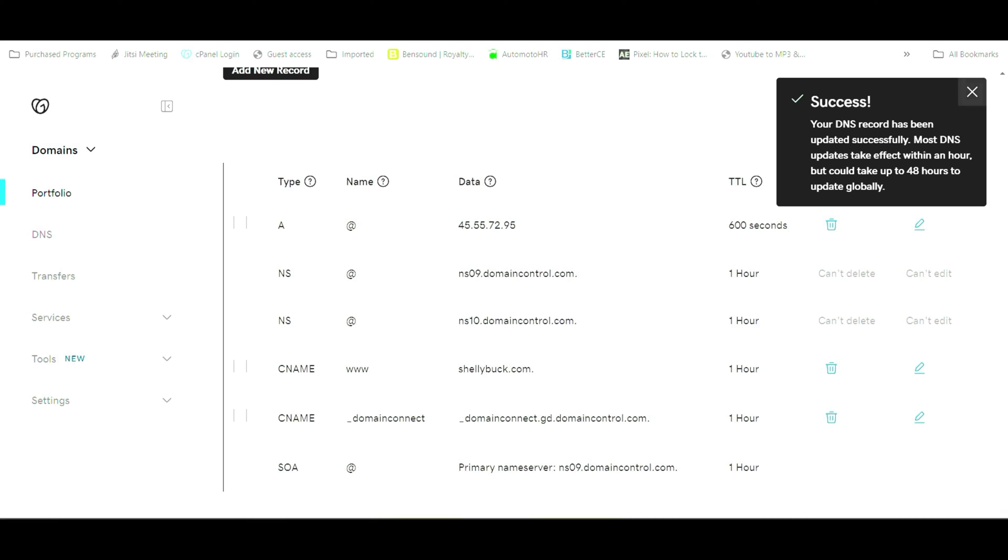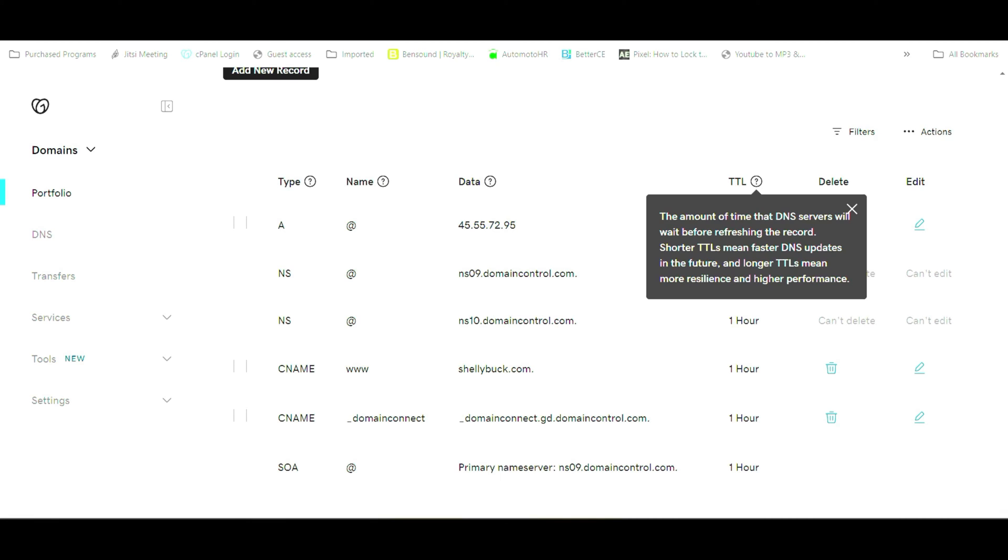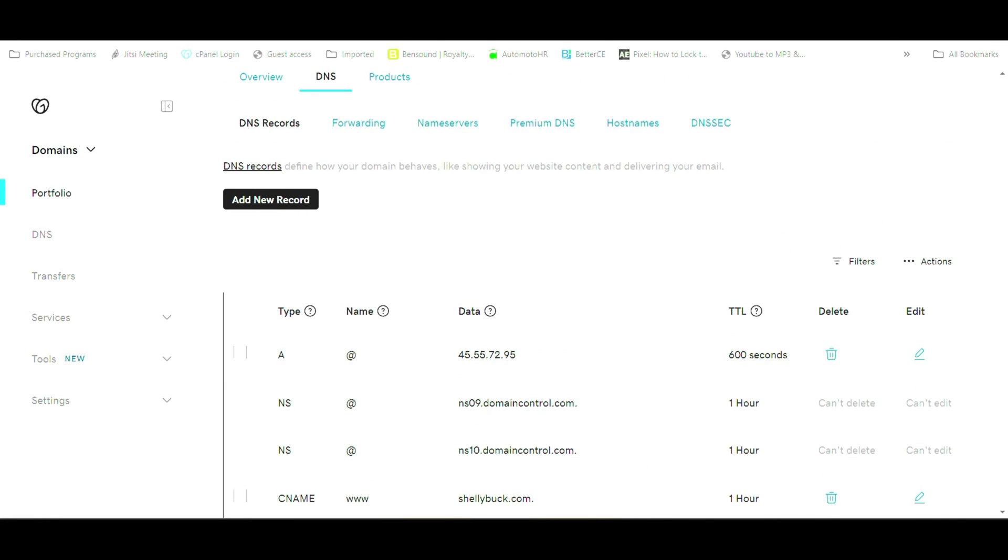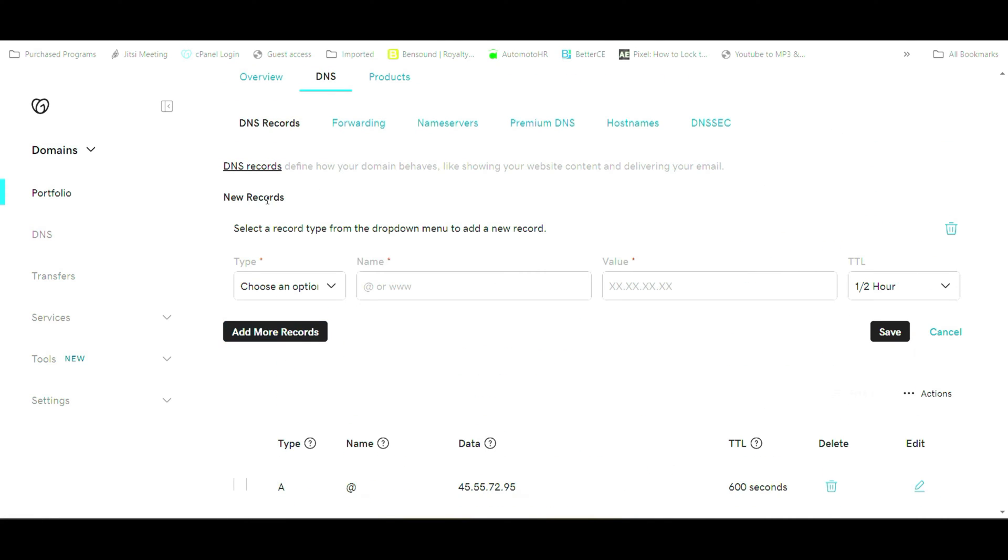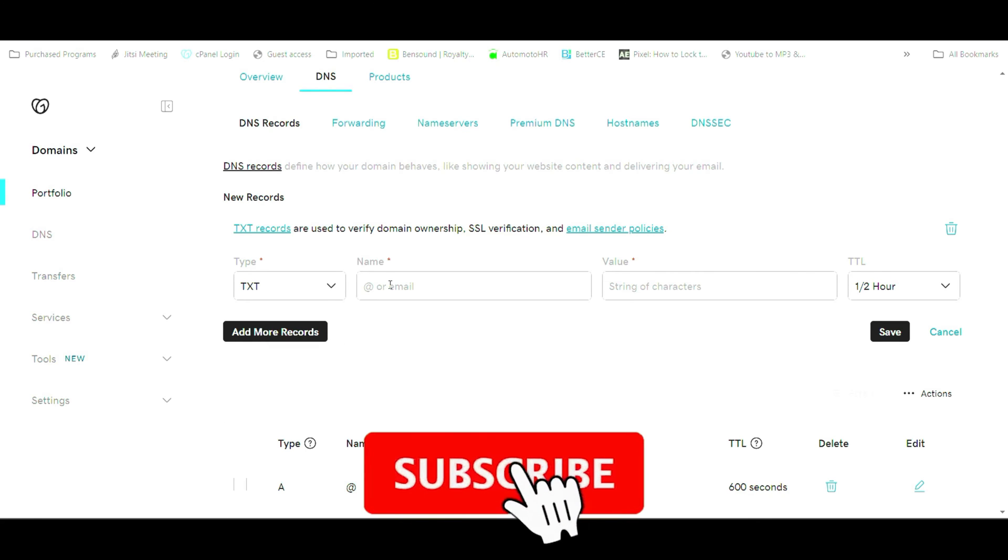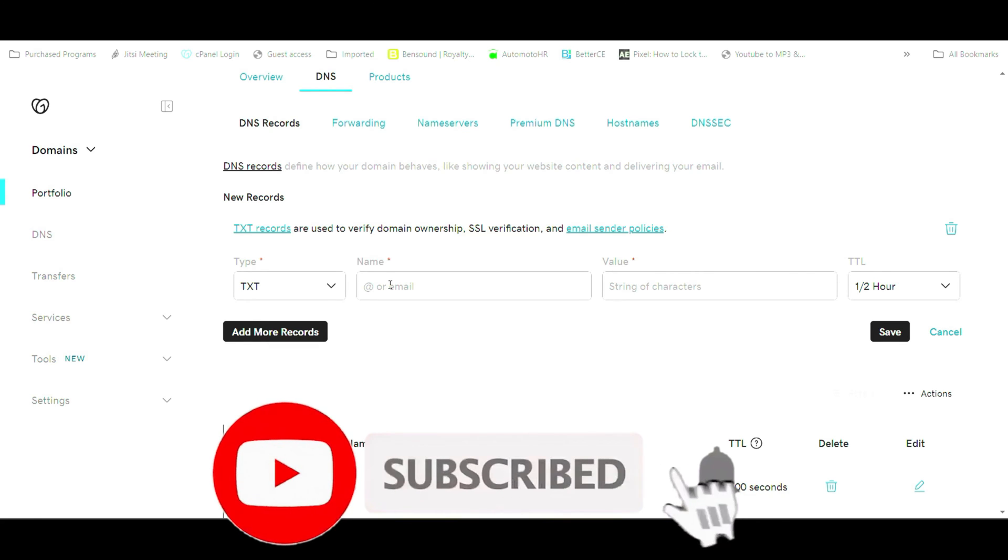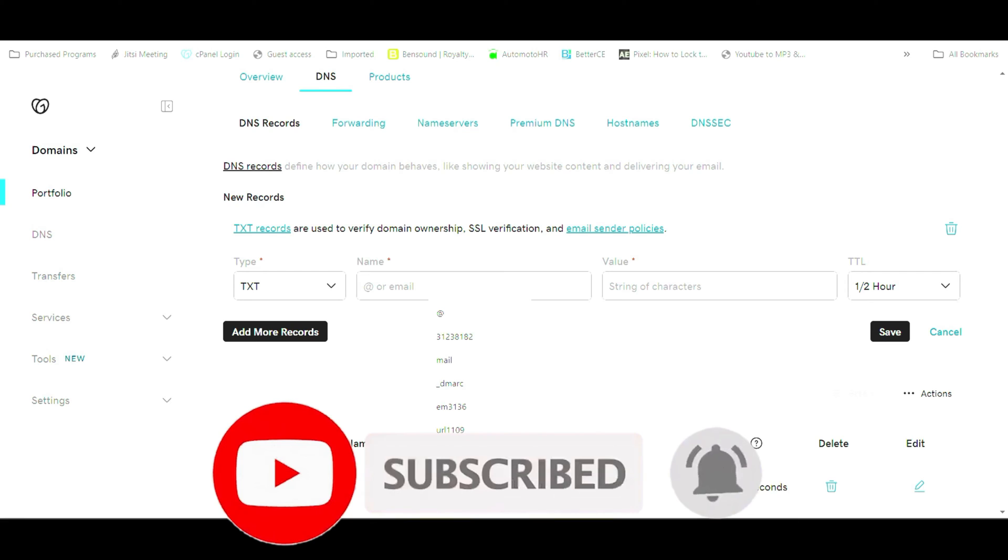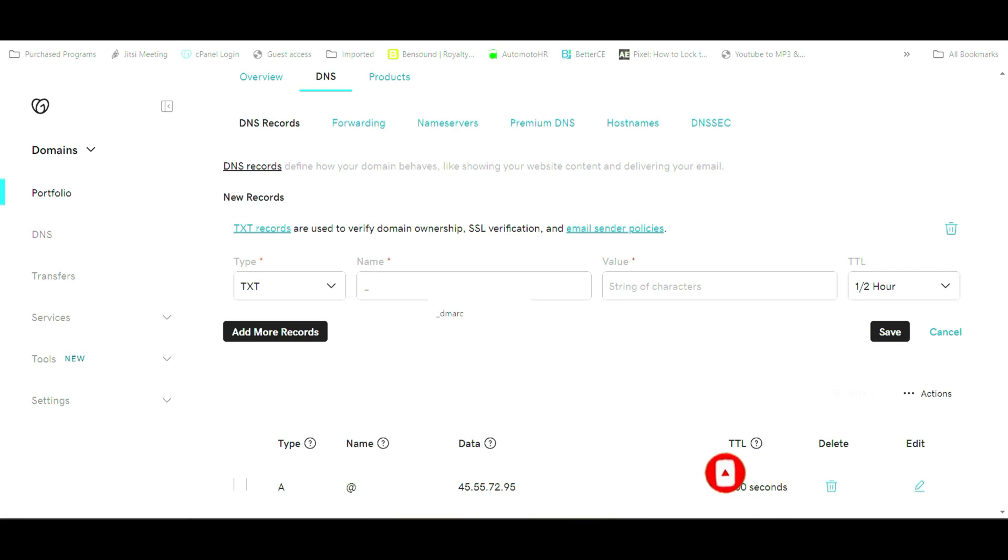The next thing we're going to do is add a new record which is going to be a TXT record, which is a text record. And this text record is going to tell the URL where to point. So it's going to redirect that URL.